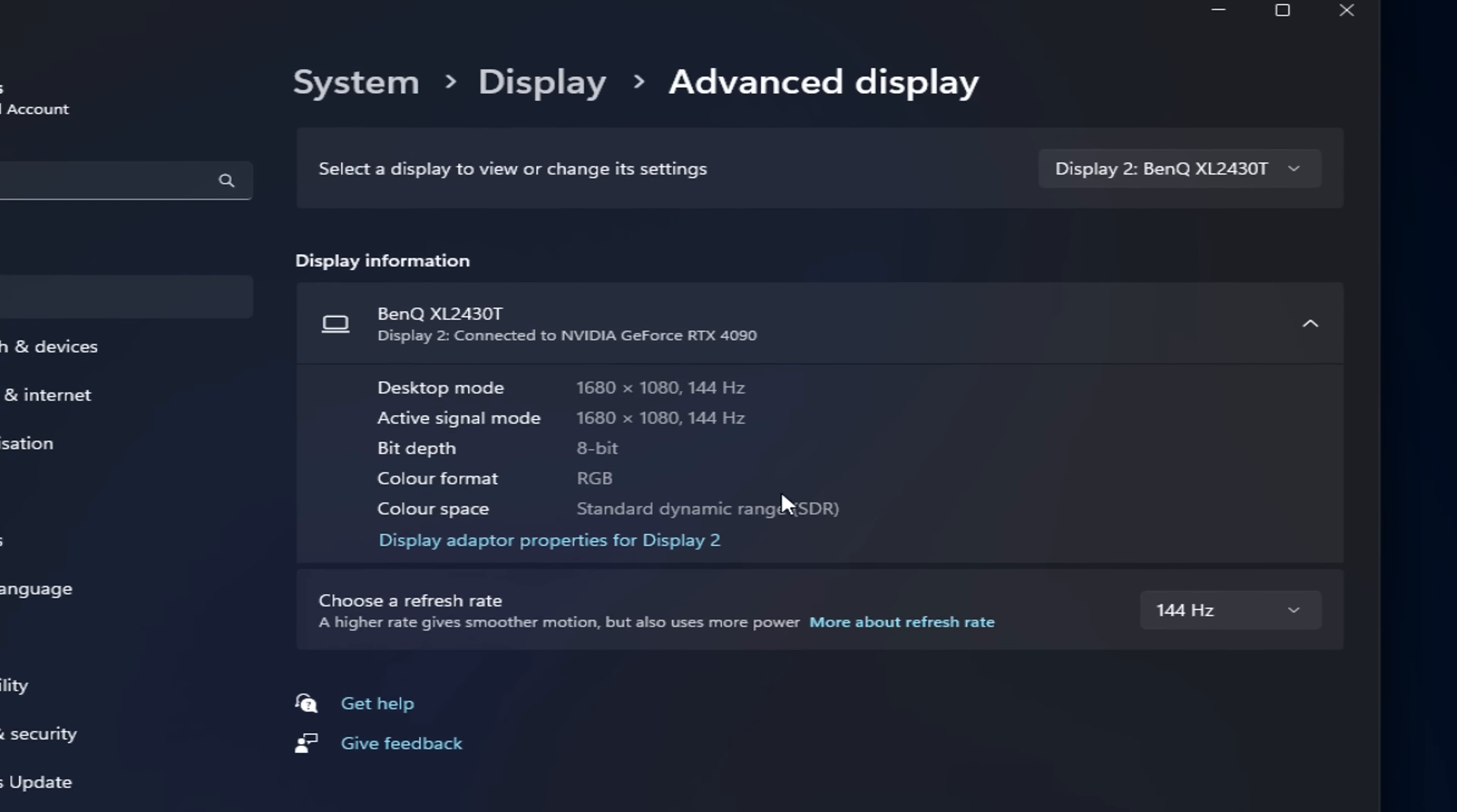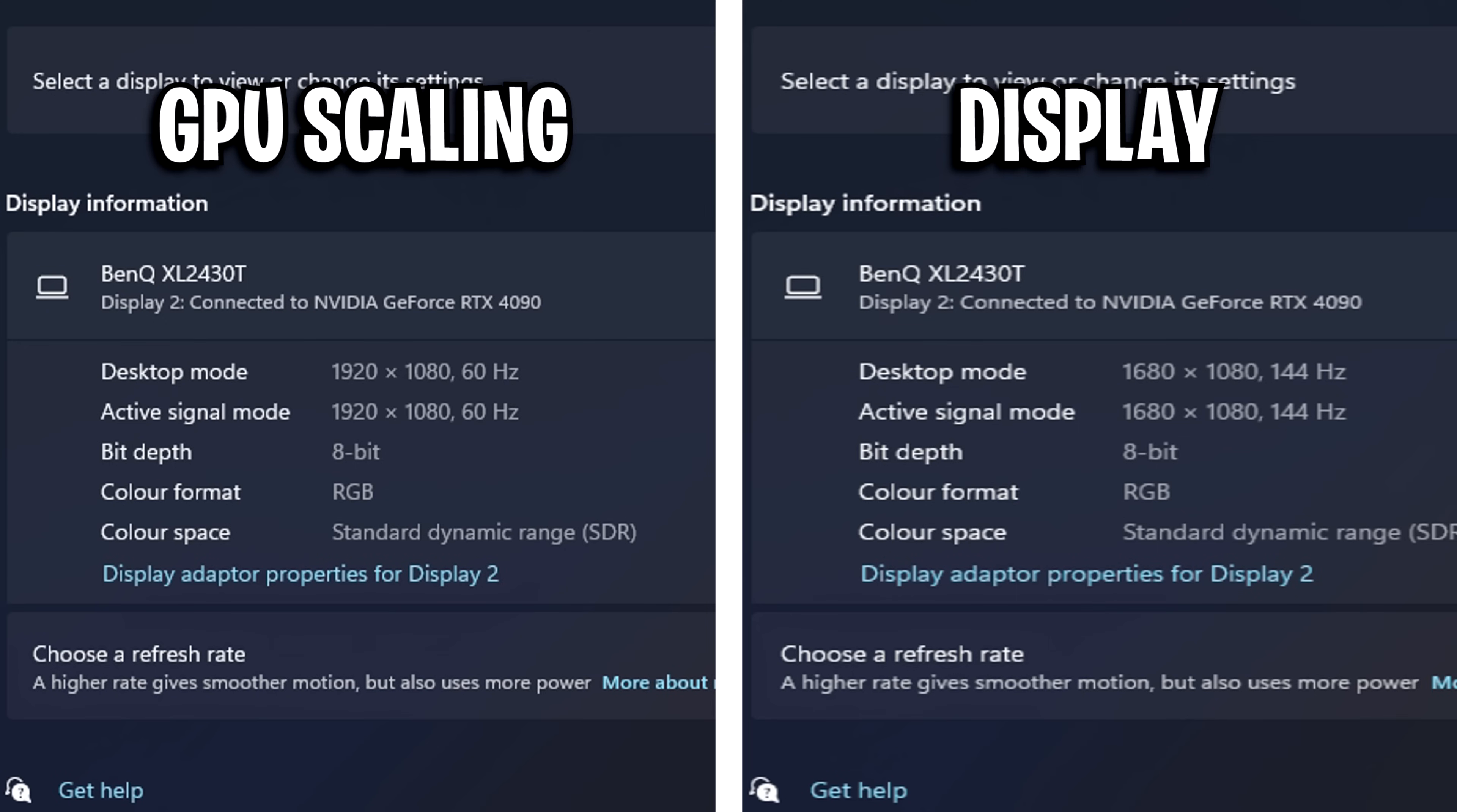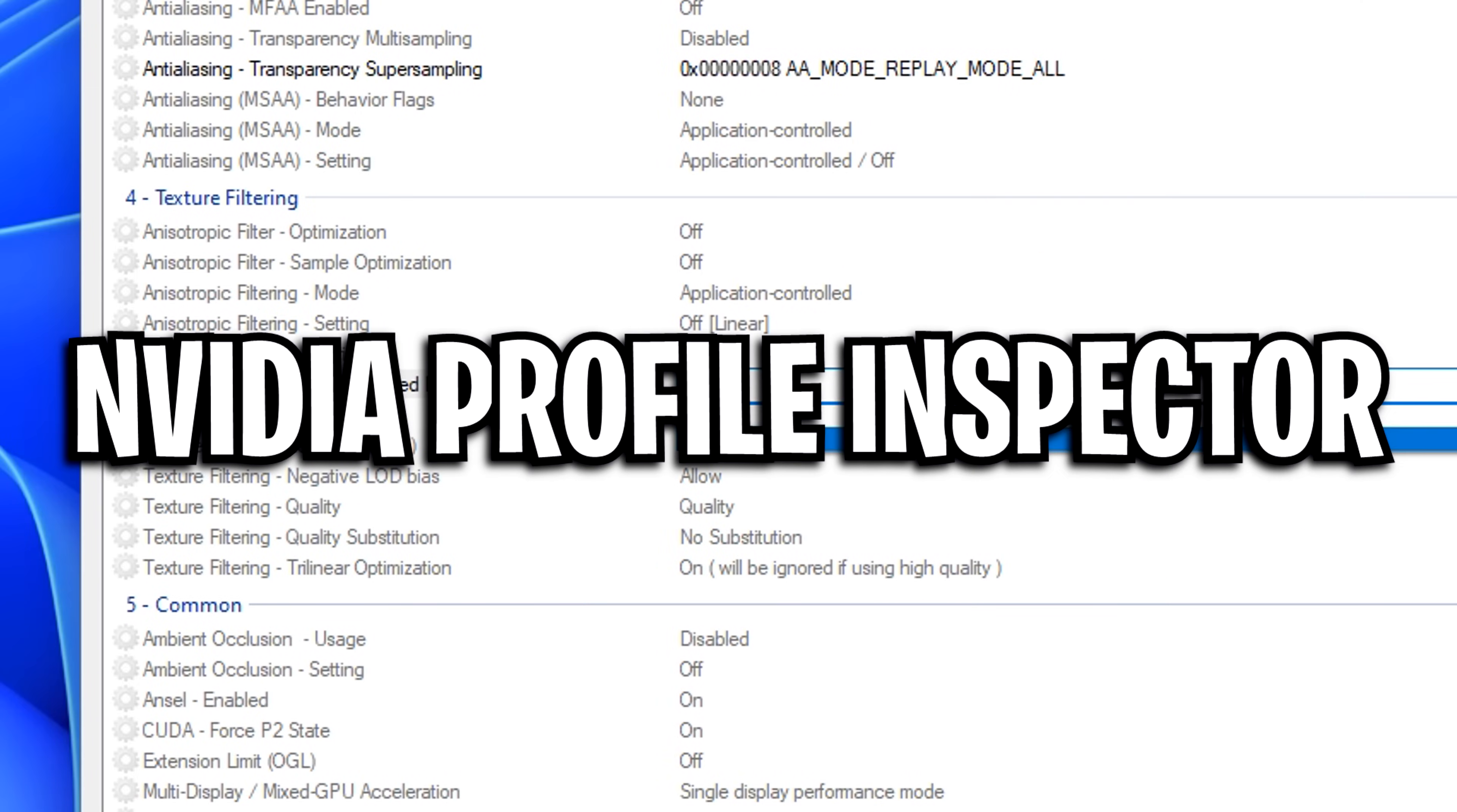Once we are back, you can see we now have the lowest latency stretched resolution possible, as both of these are matching, which they don't do if you use the GPU scaling method, which is completely fine. But this is why this method has the lowest latency possible.